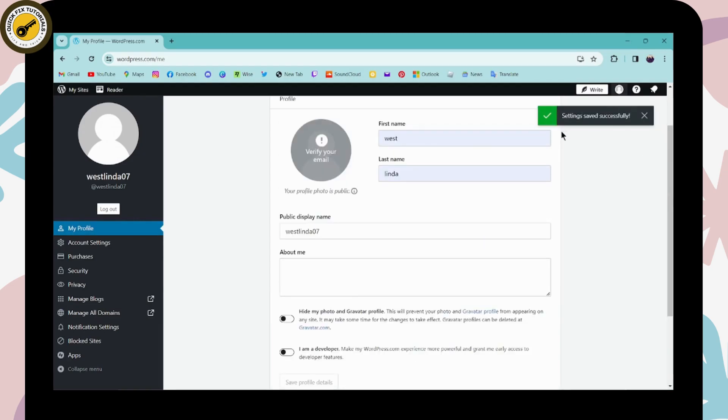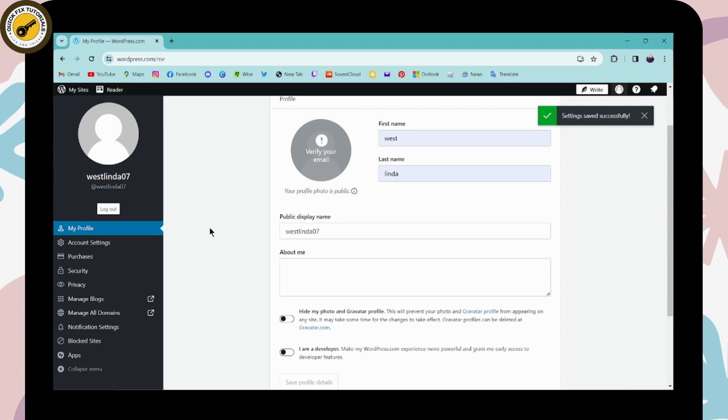That's it - your settings have been saved. Simply after entering your email address, it will automatically create your account. You can go to My Sites and view your account. That's how you create a WordPress account. If you have any questions, feel free to comment below. Thanks for watching.